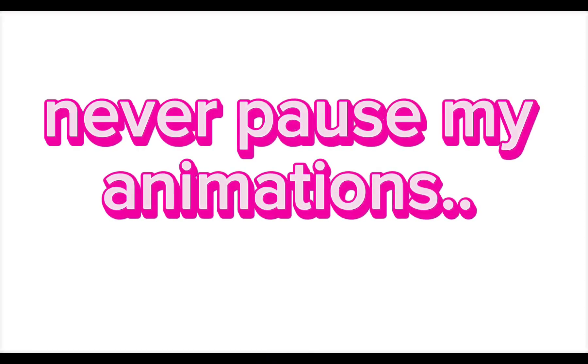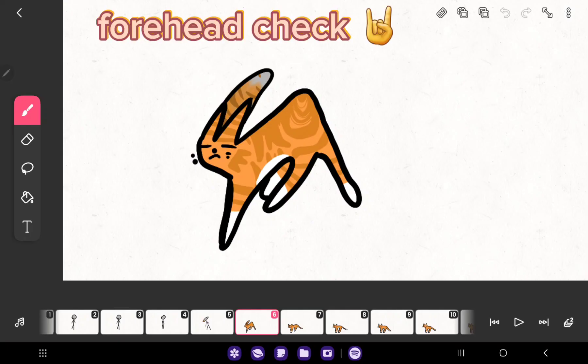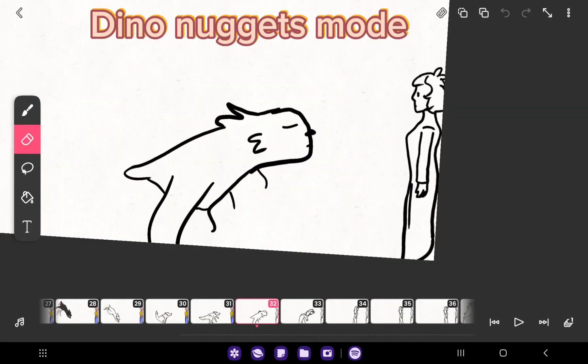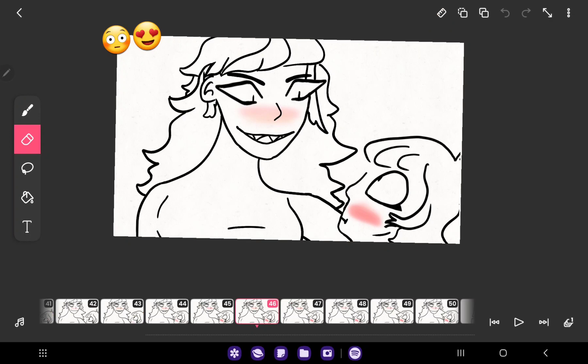Never pause my animations. Forehead check. Dino Nuggets mode.